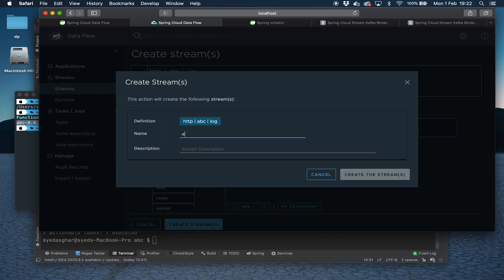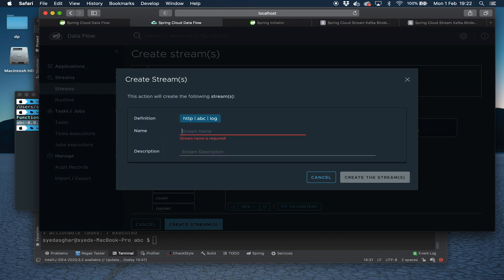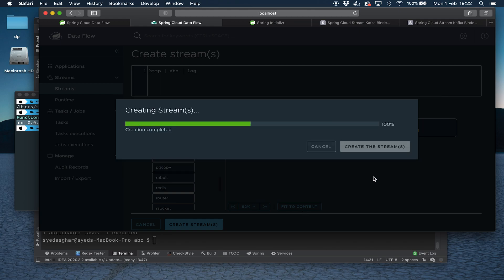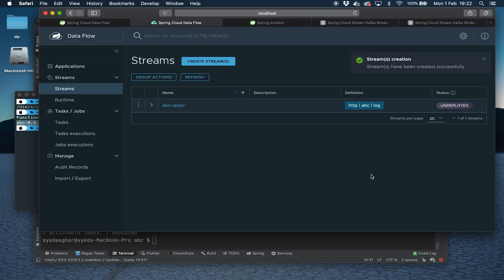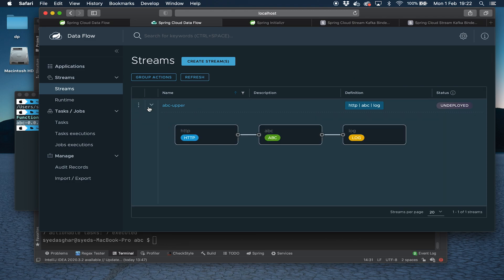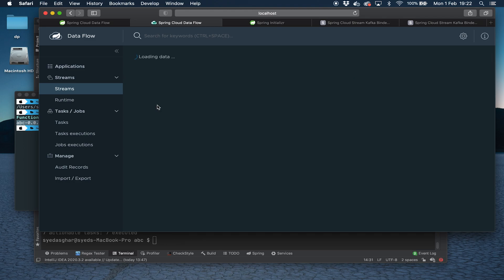Let's give it a name. Let's just call it ABC upper. Give your streams a better name, guys. Now that says that's undeployed. We can expand it to see the diagram, but we can just click deploy.